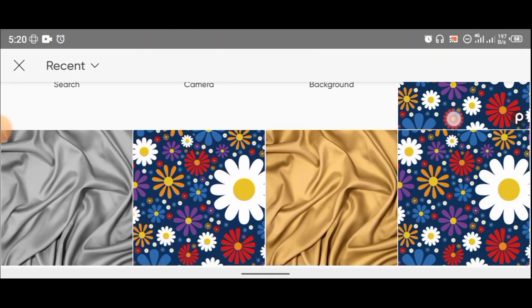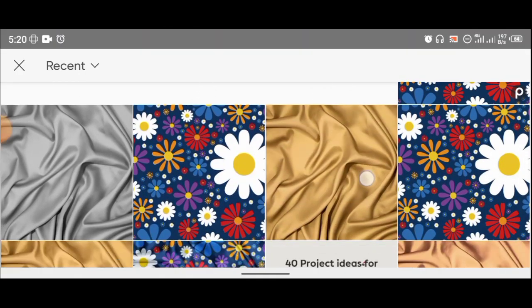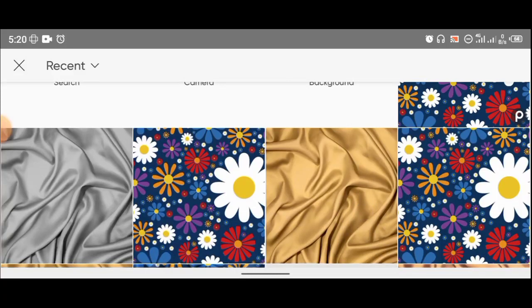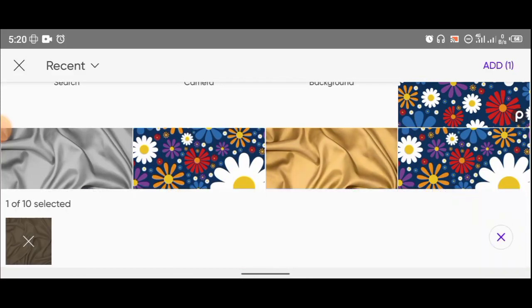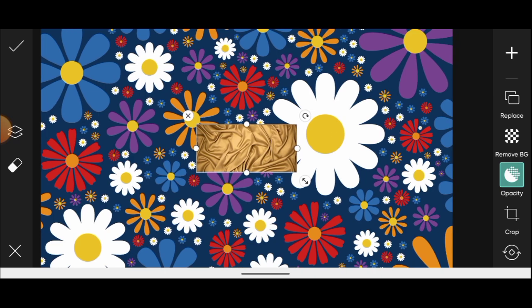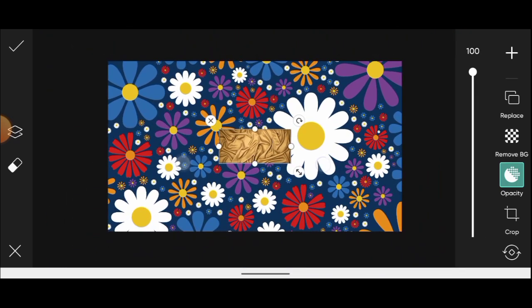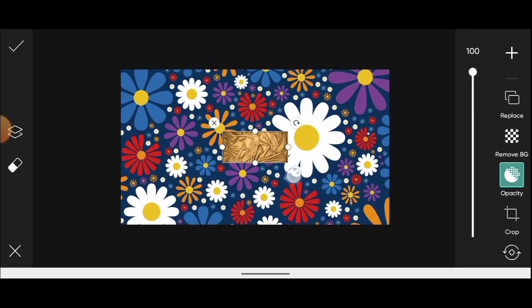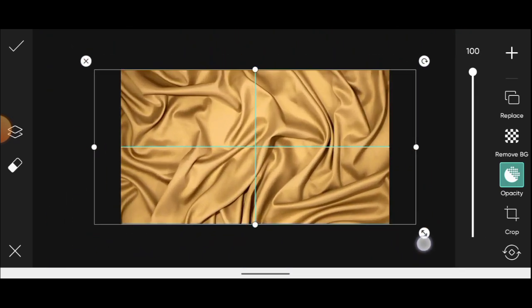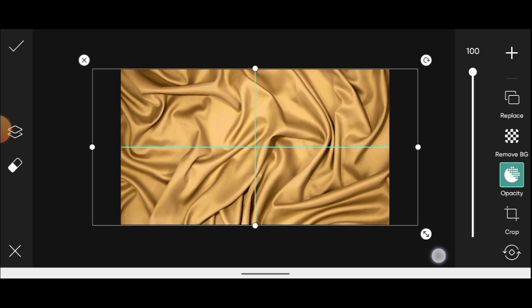Select the one you want to use, click on it, and then click add at the top right corner. Let me zoom out and resize it to fill the screen.